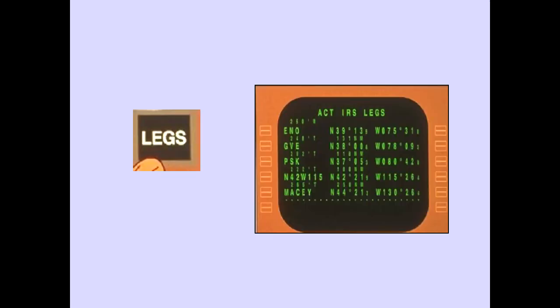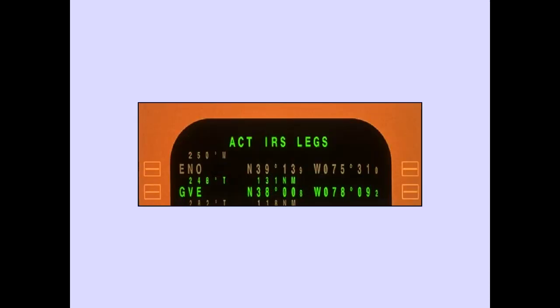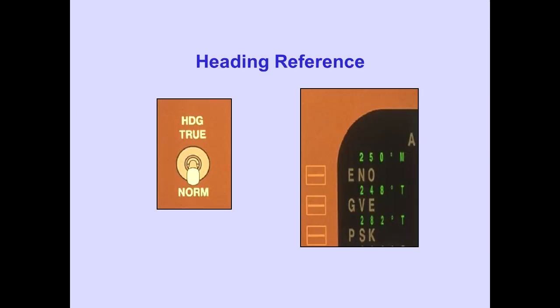Pushing the Legs key displays the IRS Legs page. The FMS-CDU stores the active route and displays the remaining route waypoints. All the waypoints are now stored as latitude-longitude waypoints. The latitude and longitude, and the course and leg distance to each waypoint, is displayed. The active waypoint's course can be displayed in True or Magnetic as selected by the heading Reference switch.